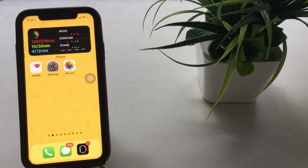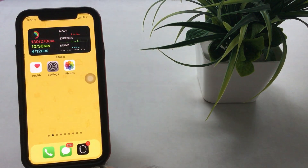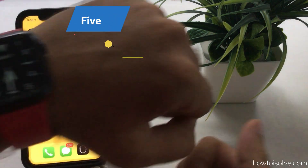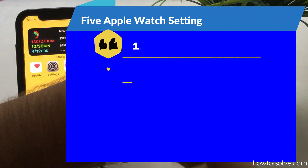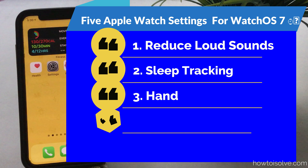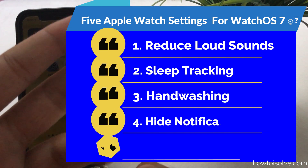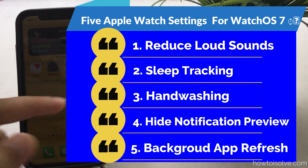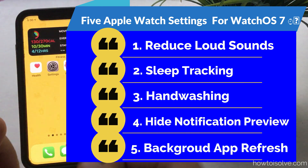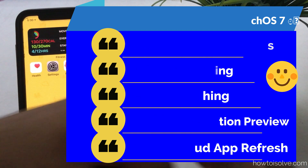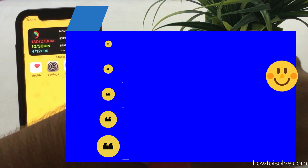What's up guys, I'm Jake from the How To Install YouTube channel. Here I will show you 5 important settings that you must use in watchOS 7 on compatible Apple Watch Series 3, Series 4, Series 5, and future Apple Watch models. Don't miss to check and use these important settings on your Apple Watch and enjoy your money's value smartwatch.